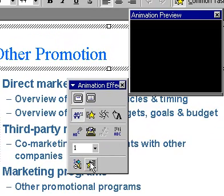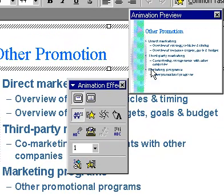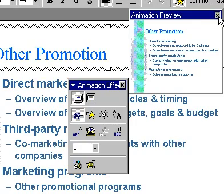Close the Animation Preview window and close the Animation Effects window.